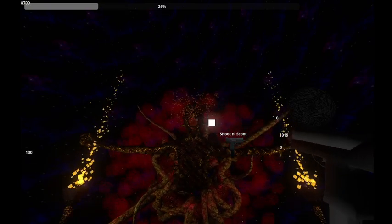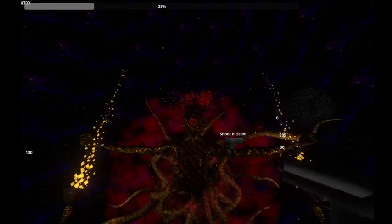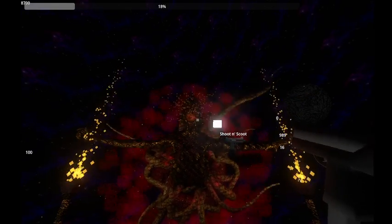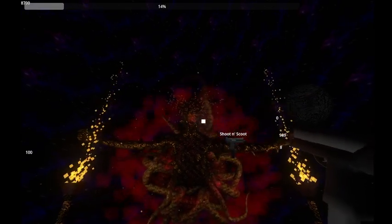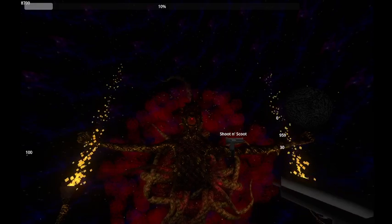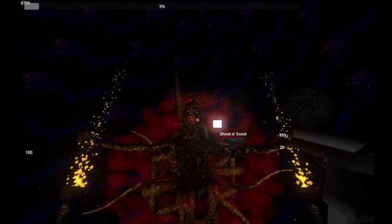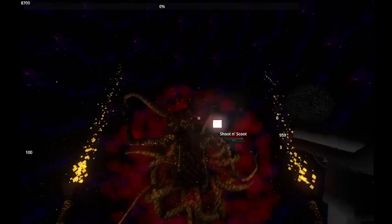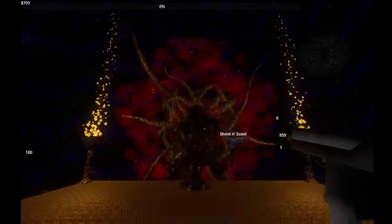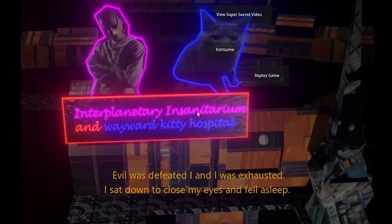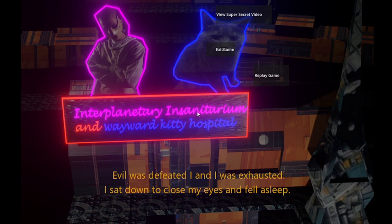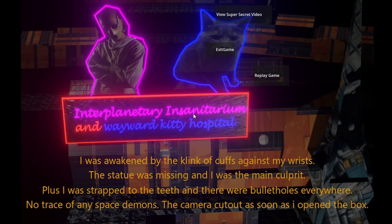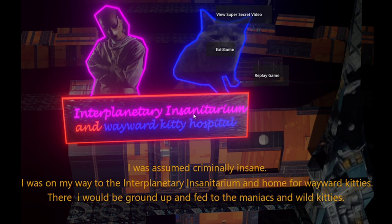Anyway, it probably won't freeze up for you, hopefully. I'll see if I can fix that bug. What he normally does is he will summon a bunch of guys to come and attack you in waves, and he will also shoot poison at you. Evil was defeated and I was exhausted. I sat down for a moment, fell asleep. I was awakened by the clink of cuffs against my wrist. The statue was missing. I was the main culprit. Plus I was strapped to the teeth and there were bullet holes everywhere. No trace of any space demon. Camera cut out as soon as I opened the box. I was assumed criminally insane. I was on my way to the interplanetary sanitarium and home for wayward kitties. There I would be ground up and fed to the maniacs and wild kitties.